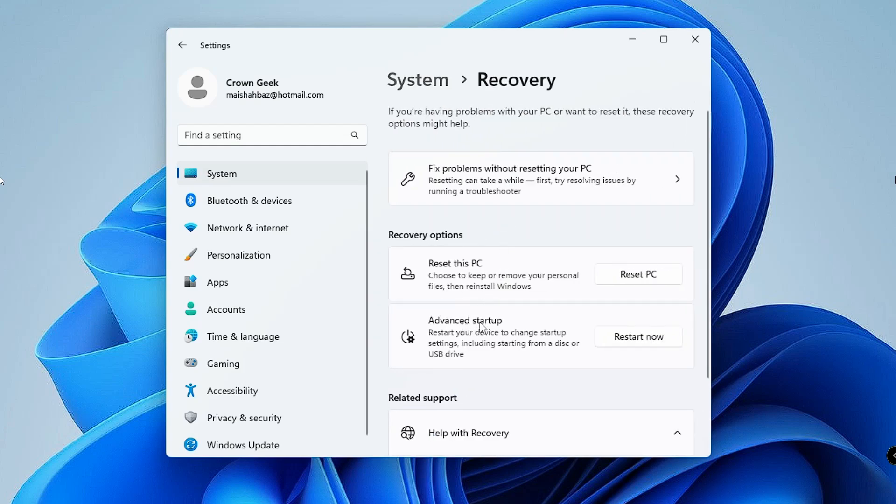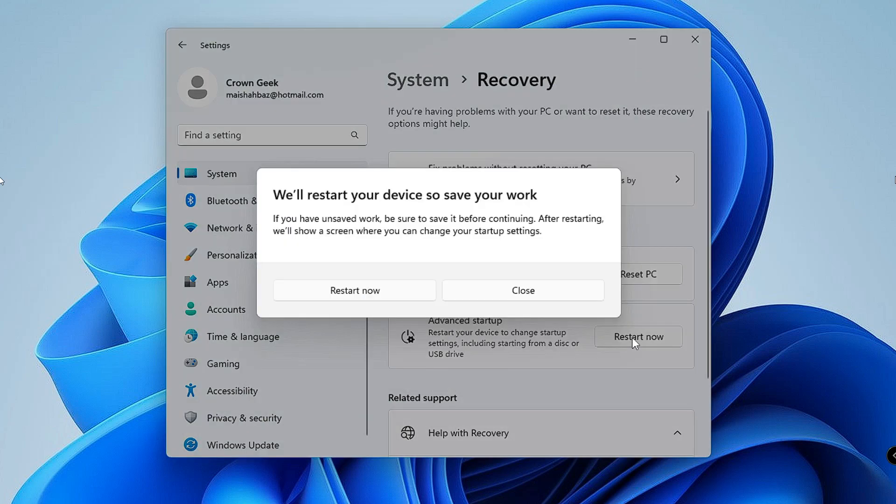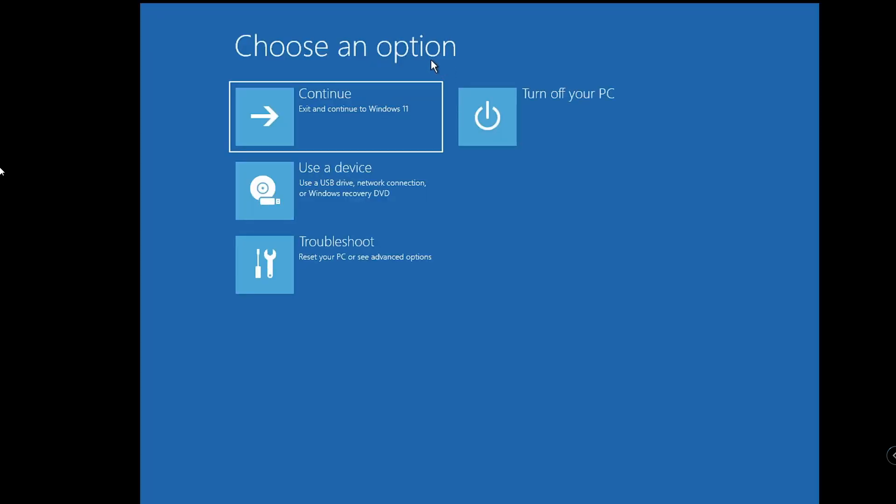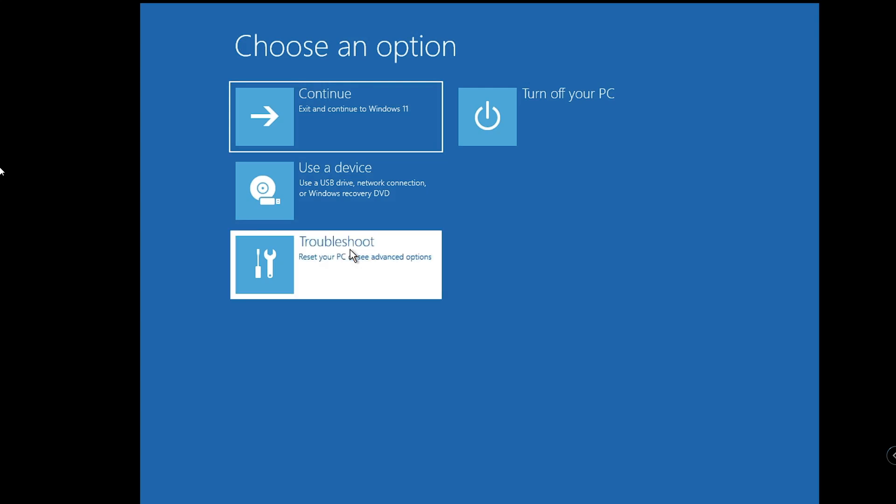It says Advanced startup, so click on Restart Now, then click Restart Now again, and the computer will be restarting. Then you will see this blue screen with advanced options. Click on Troubleshoot.